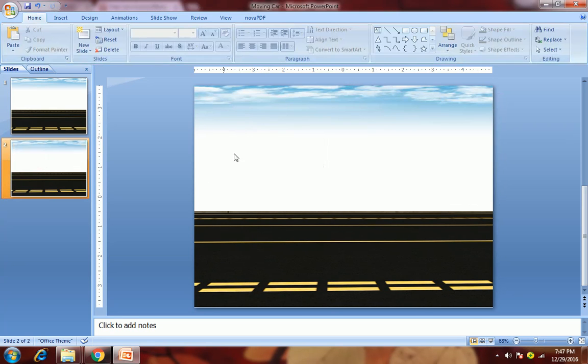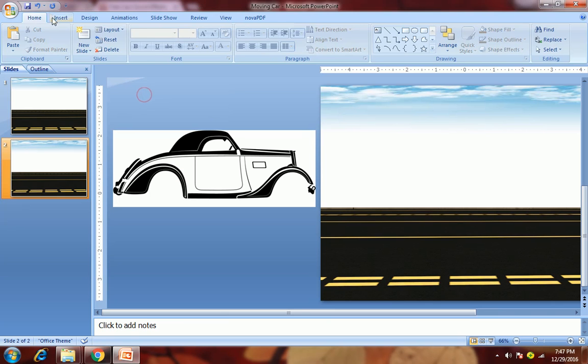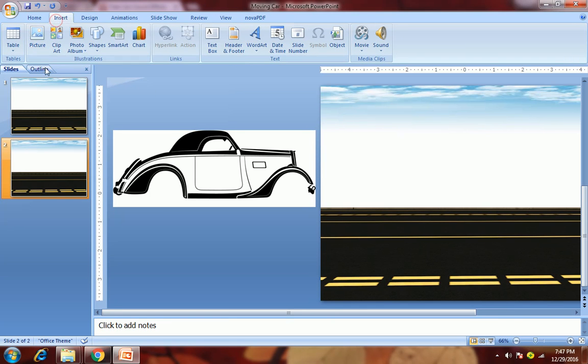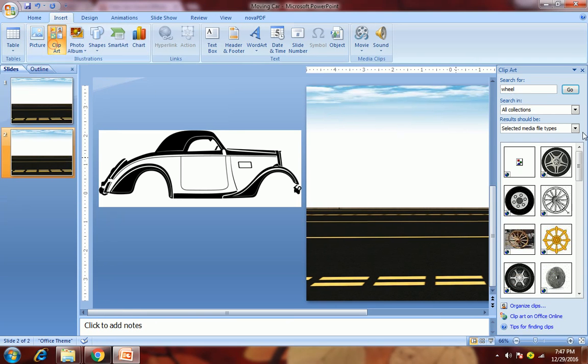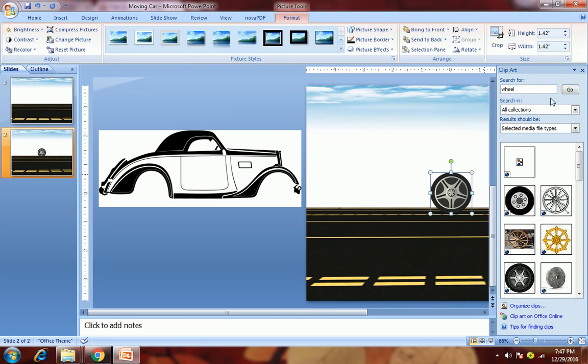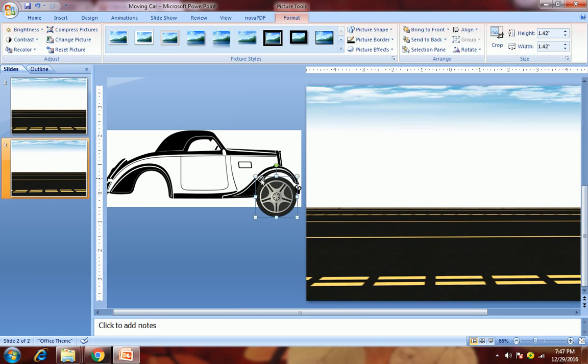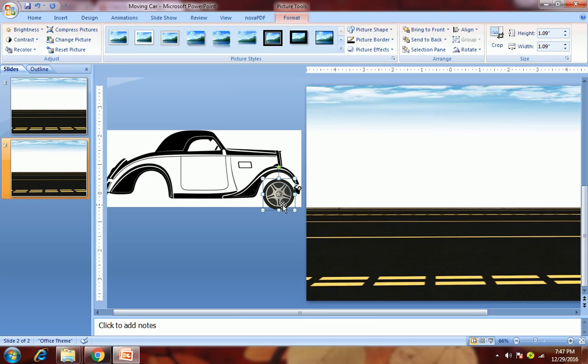Delete this one and use this only. Then we will insert the wheels. Go to clipboard, search for wheel, and we will use this wheel. Then just adjust the size of the wheel to match the car.